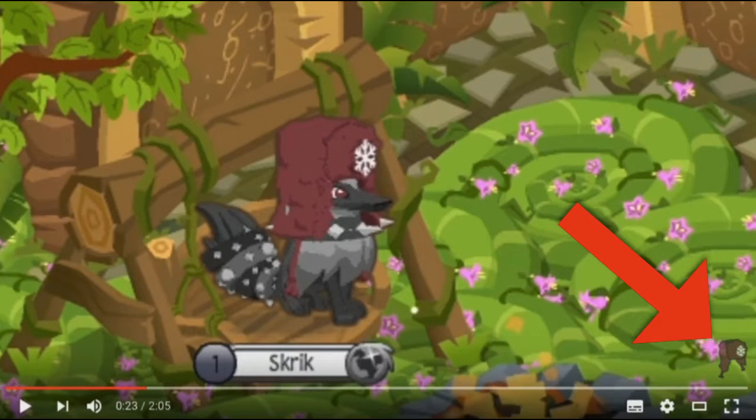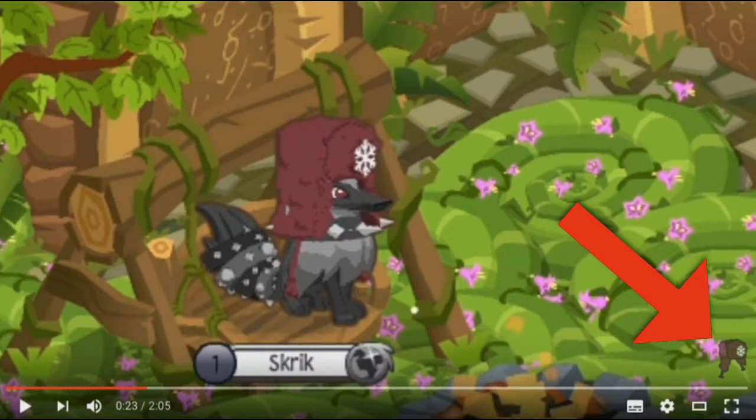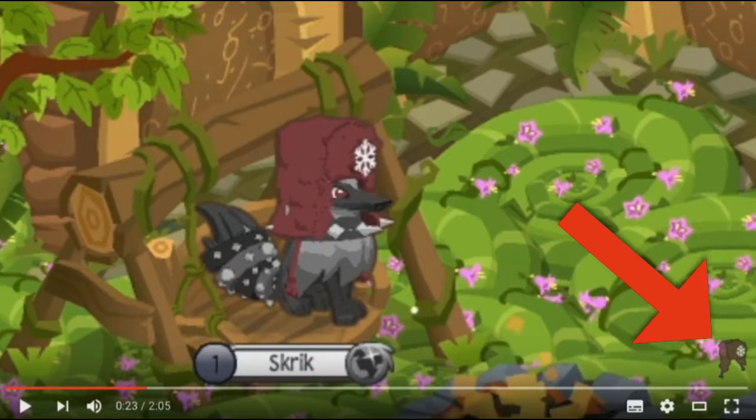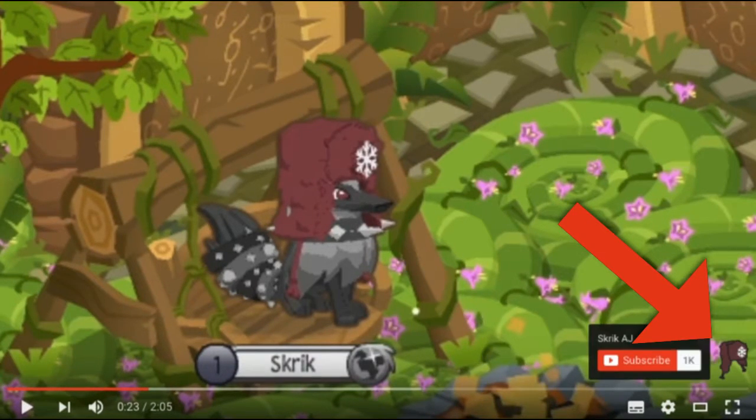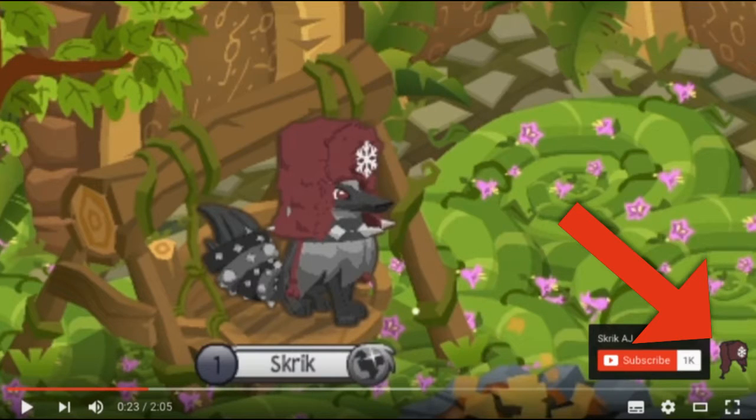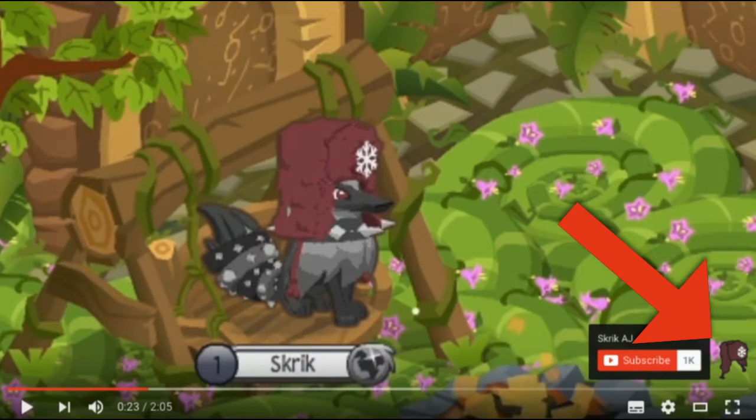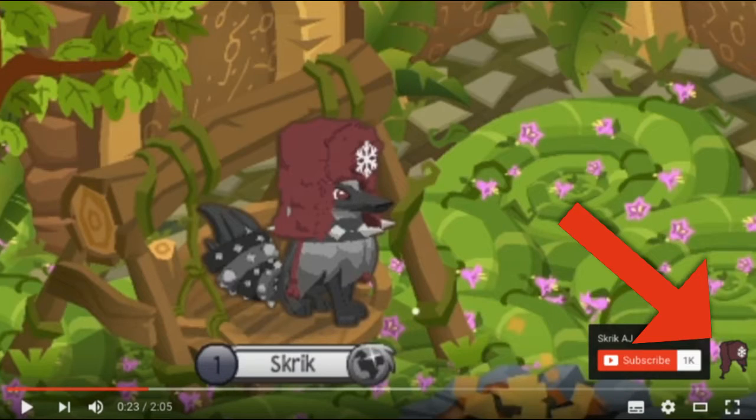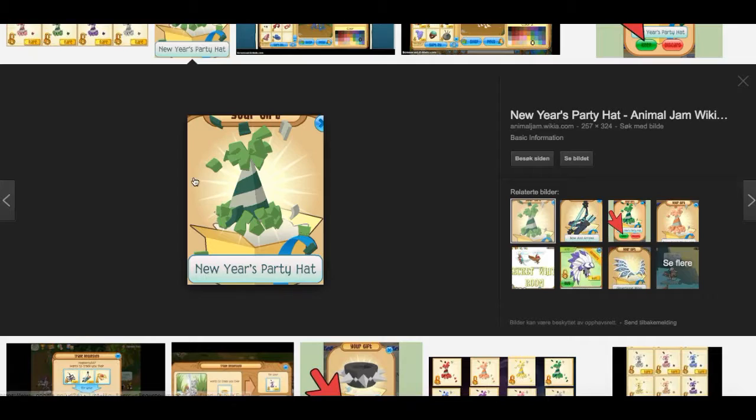What is up guys, SkrigoJ here and welcome back to another Animal Jam video. Today I'm presenting to you guys a tutorial on how to get your very own watermark icon for your YouTube video. This will give your video a pretty professional touch, so let's go ahead and start the tutorial.